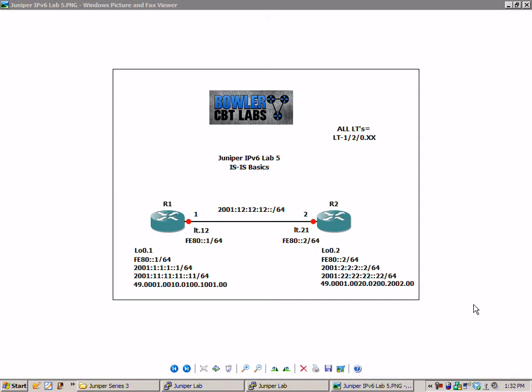If this network diagram looks familiar to you, that's because we have used this in some of our previous IPv6 labs. So what we're going to do is build on top of that network diagram.